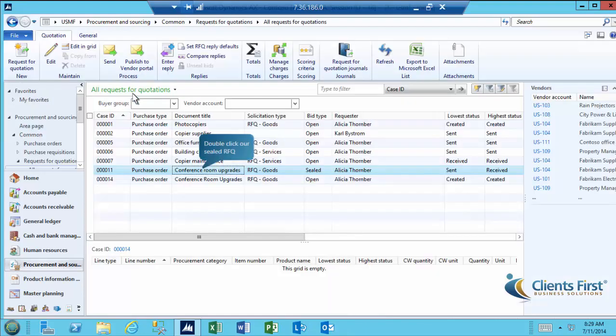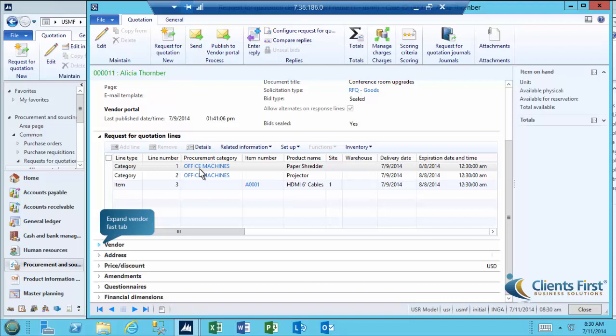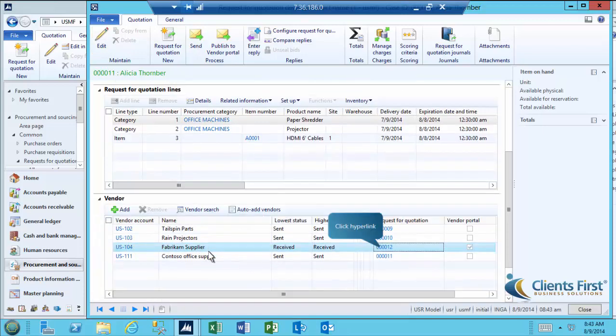Open the Sealed Conference Room Upgrades RFQ. Expand the Vendor Fast tab and verify that Fabrikam Supplier, the vendor from our last scenario, is now listed among the vendors because of the request to bid via the vendor portal. Open the bid by clicking the hyperlink under the RFQ column.